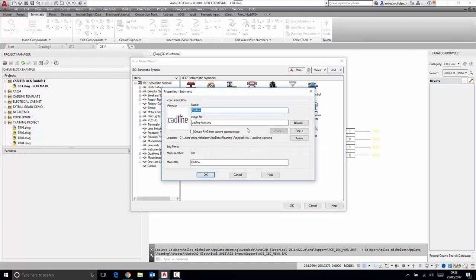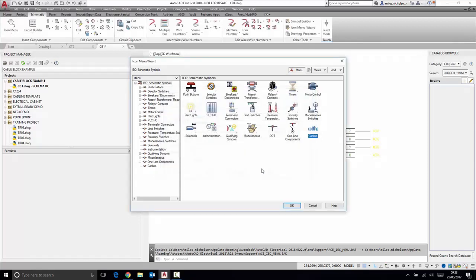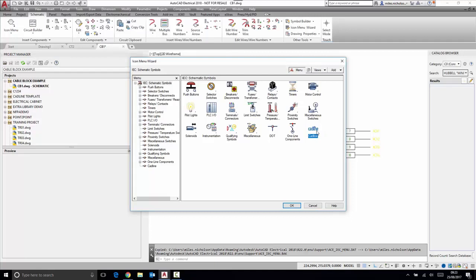Or indeed the drawing file that's associated with an icon menu item at any later stage in time. Using Windows file properties, you can also exclude certain members of your team from accessing the icon menu wizard.